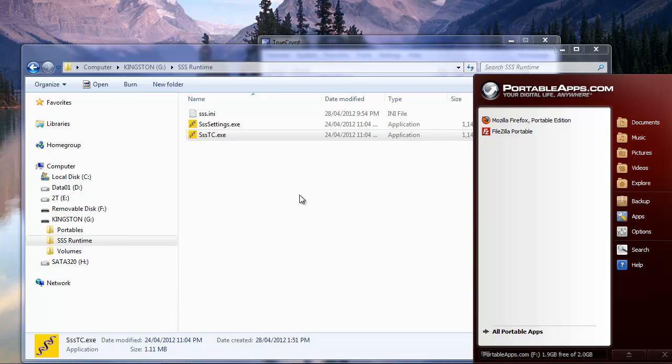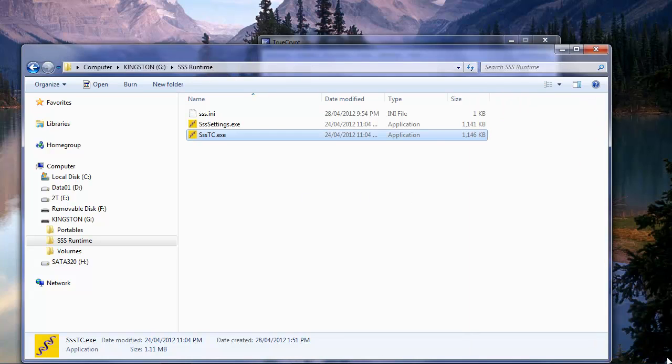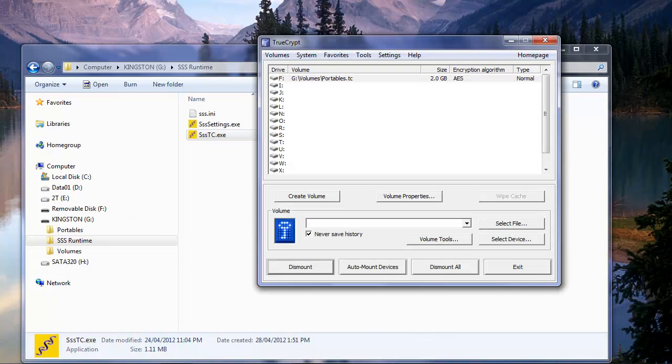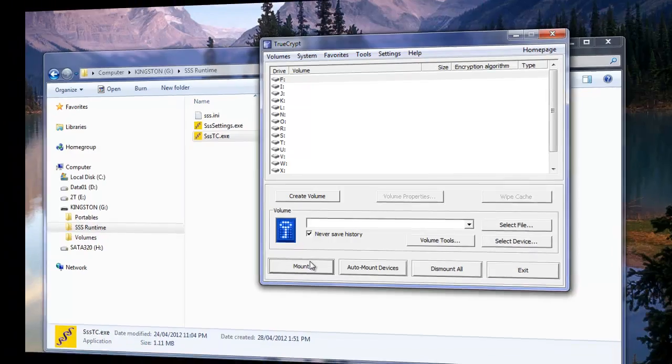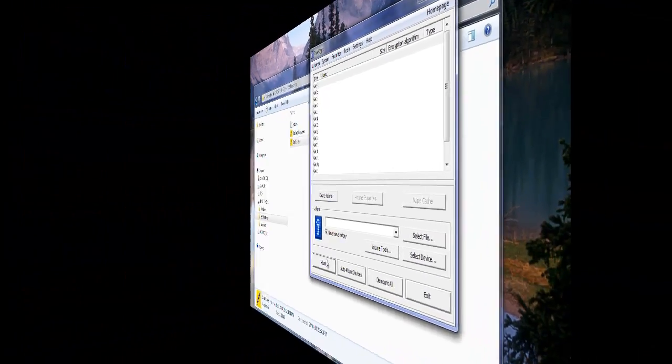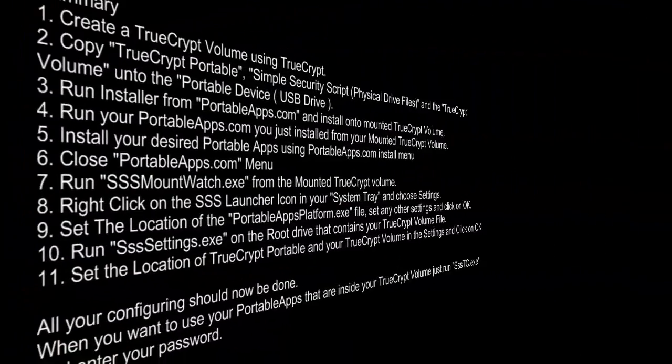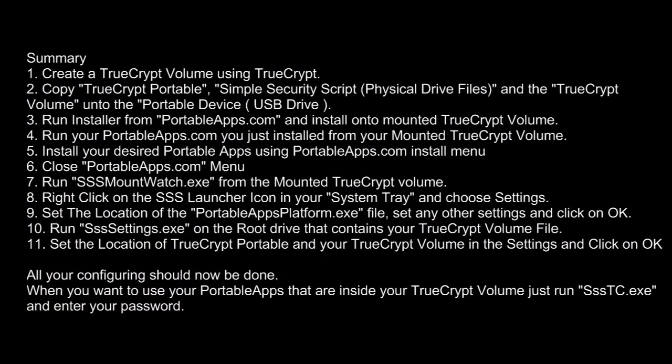We can run our different applications. We can install more, whatever we choose. When we're all done, close all our applications. Then close portableapps.com. And then we should get the file that dismounts automatically. I think that's a thing of beauty. That's what you saw with the workshop.